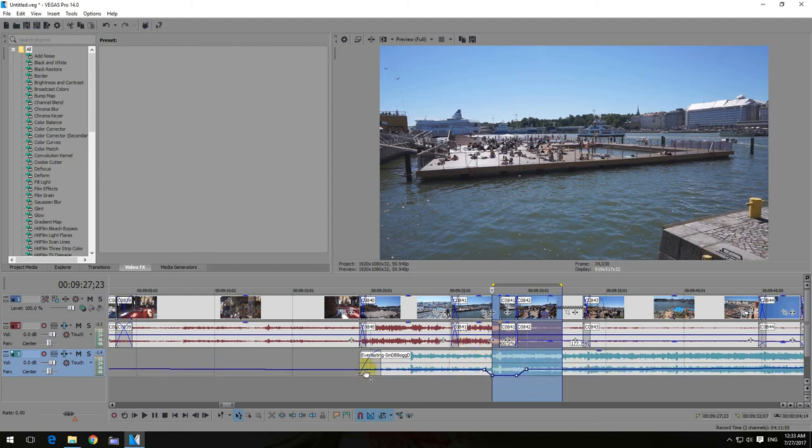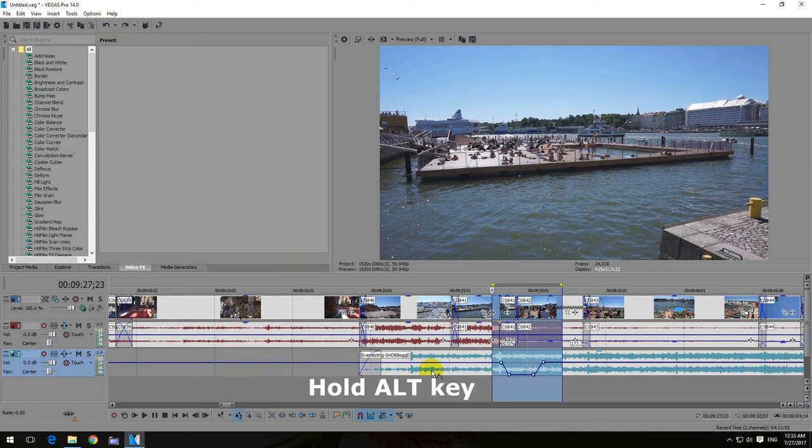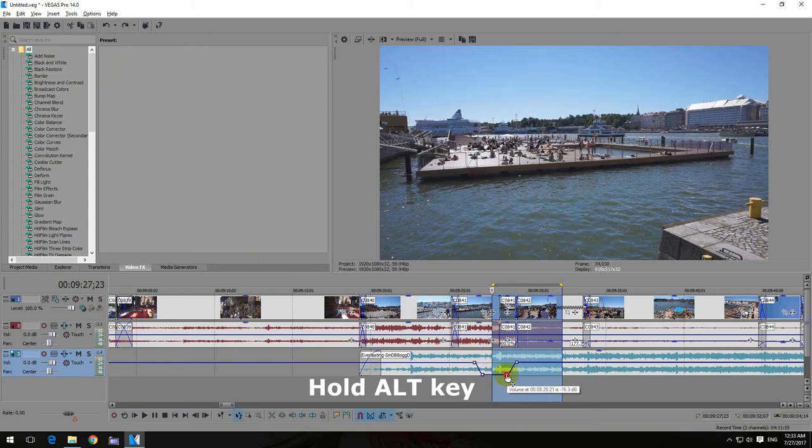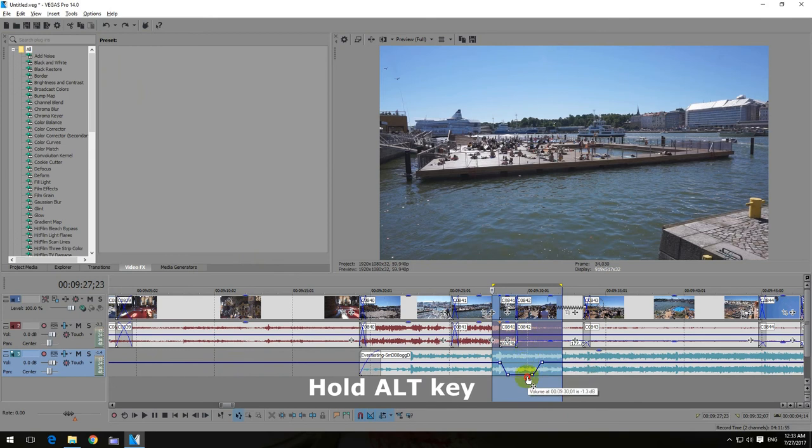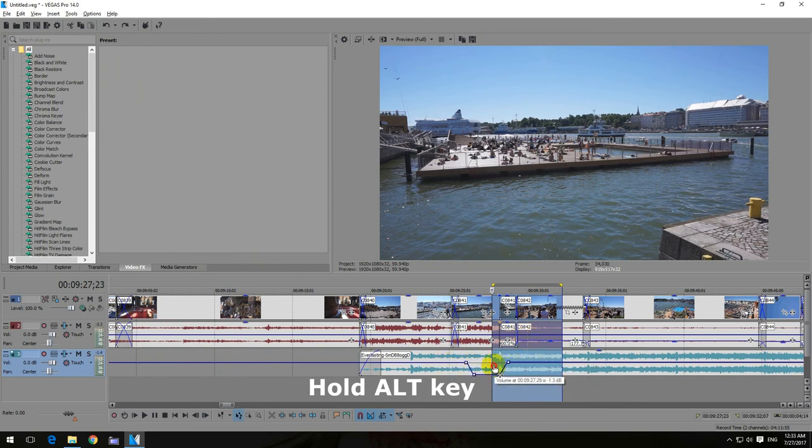So let's click undo and instead hold down the alt key on the keyboard, alt key and then move it. And now it is not moving up and down, it is moving only to the left or to the right.